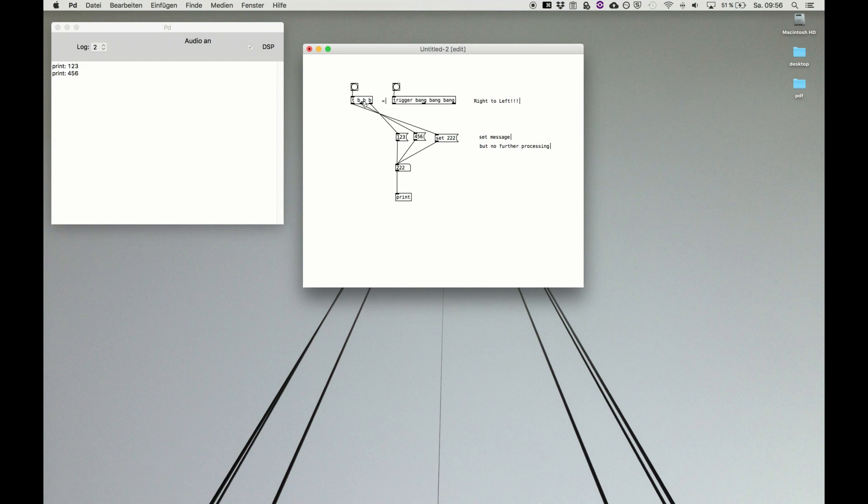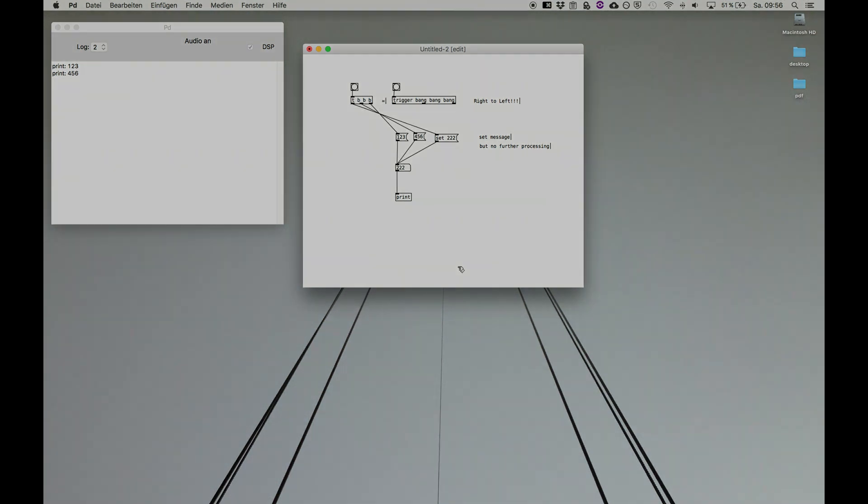And then we always know which was the order to process things. It's shortened to T BBB for trigger, bang, bang, bang. And it's our most favorite object for now.